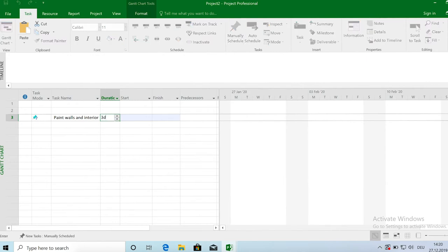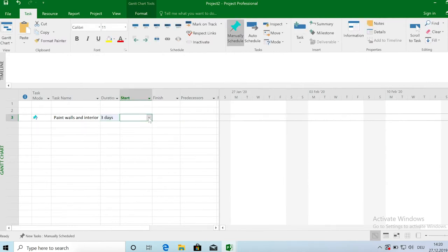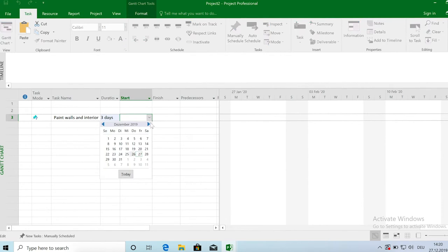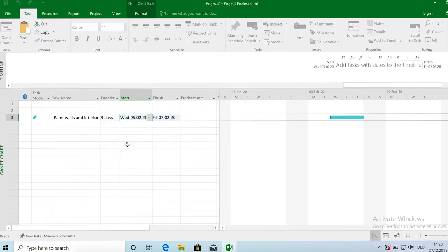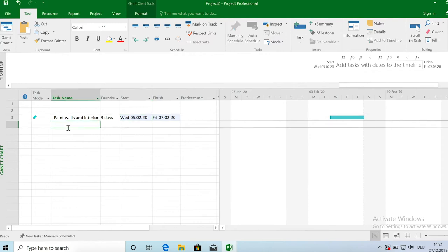So 3 days and we will start let's say on the 5th of February and then once the painting of the walls has been done then we have to wait for two days for the paint to dry before we can put up the furniture.